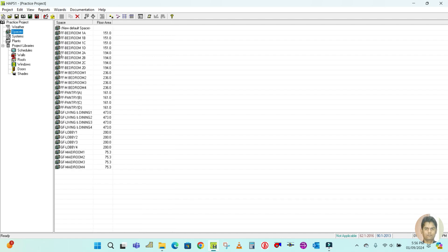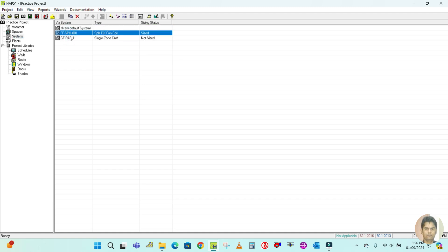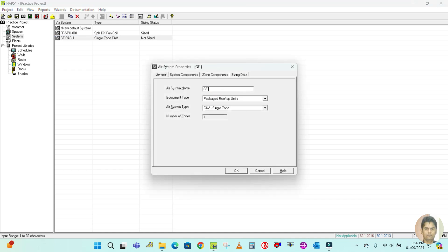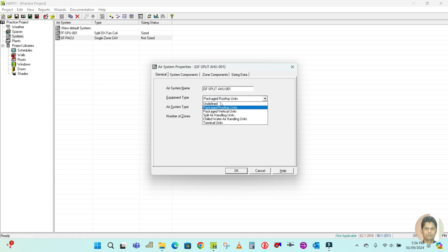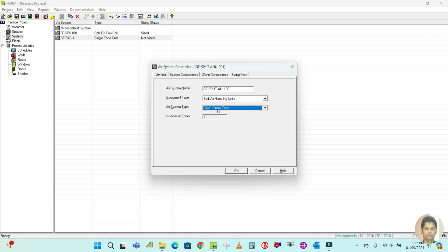You can create any types of system here — you only have to change the air system name and air system type. In this tutorial I'm going to duplicate the ground floor package unit, and name the new one 'Ground Floor Split AHU 001'. For the equipment type, select split air handling unit.